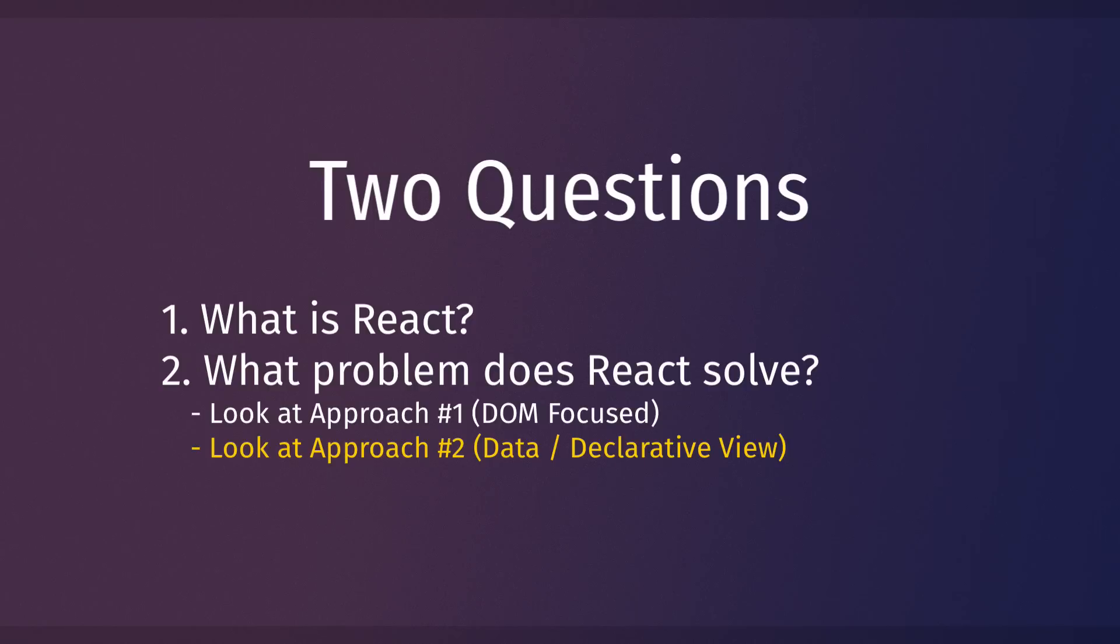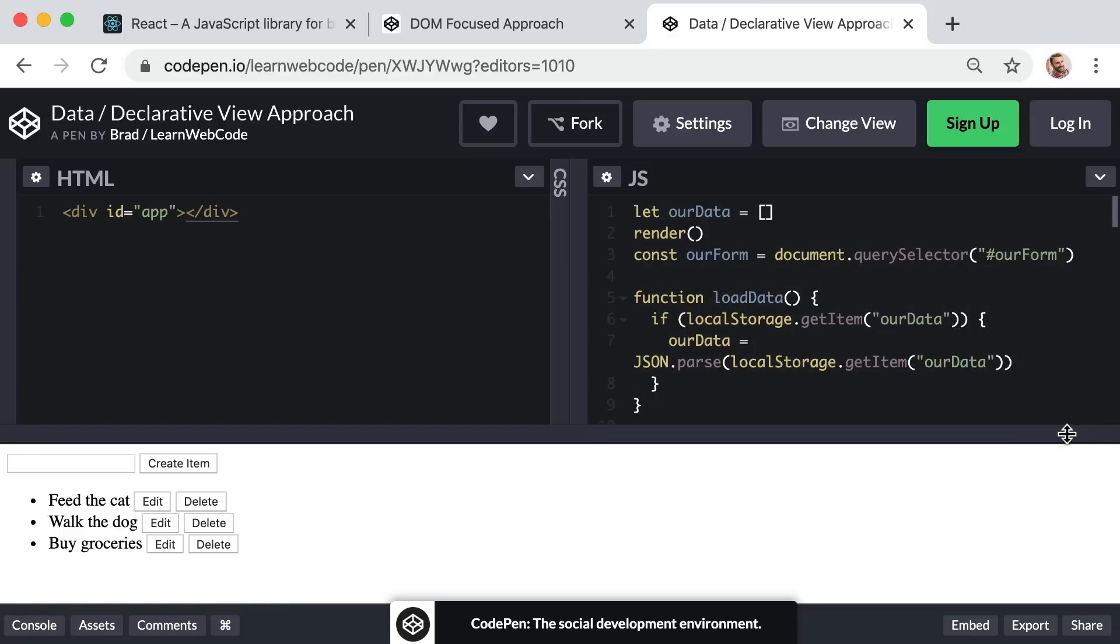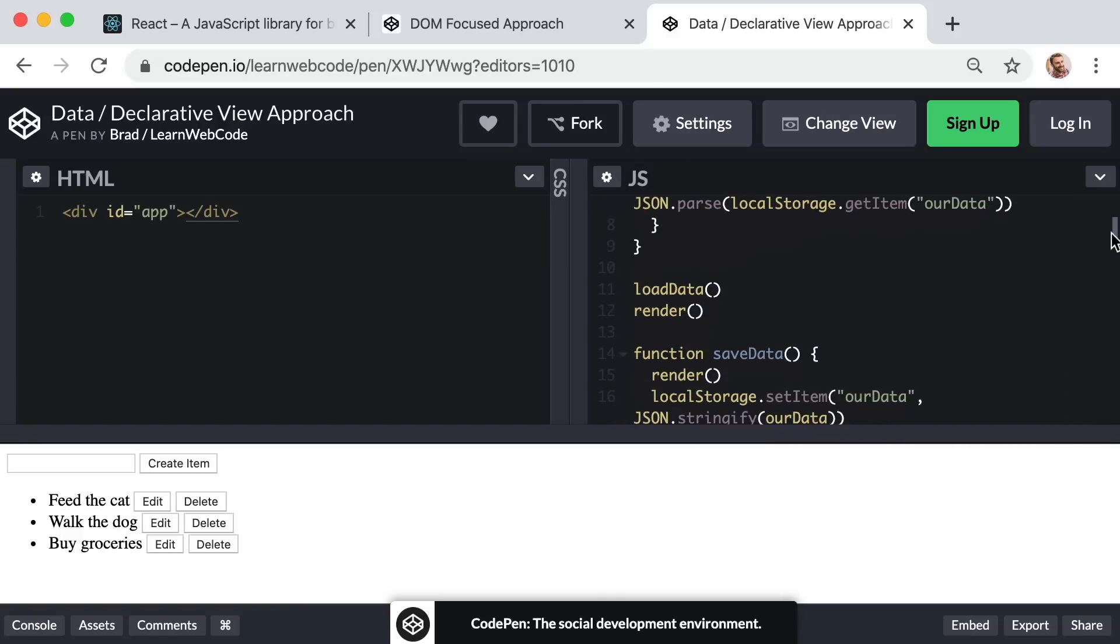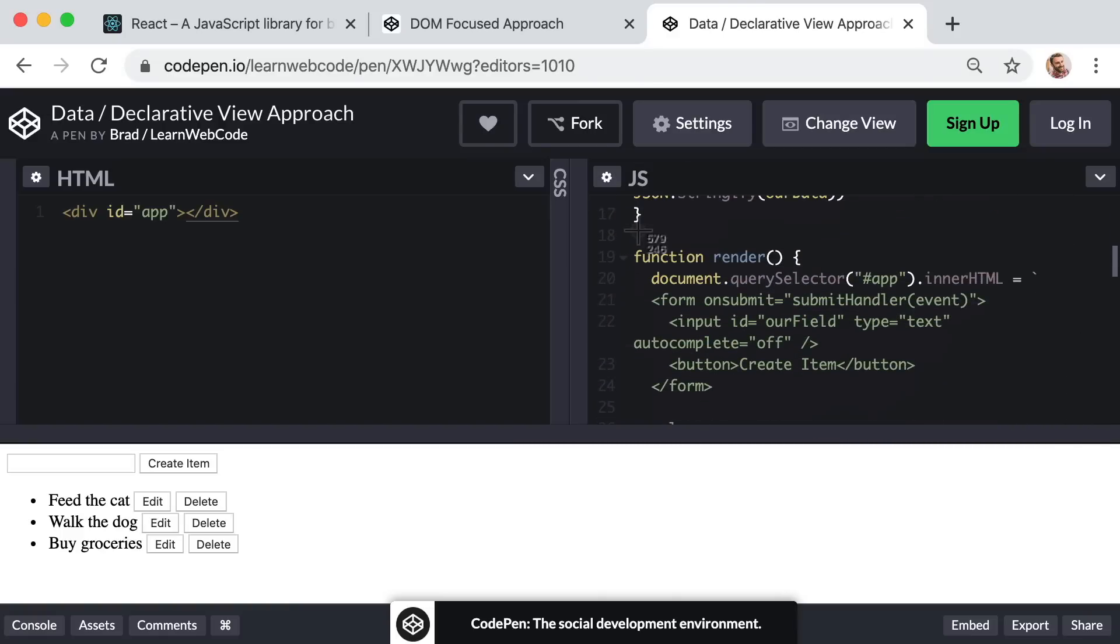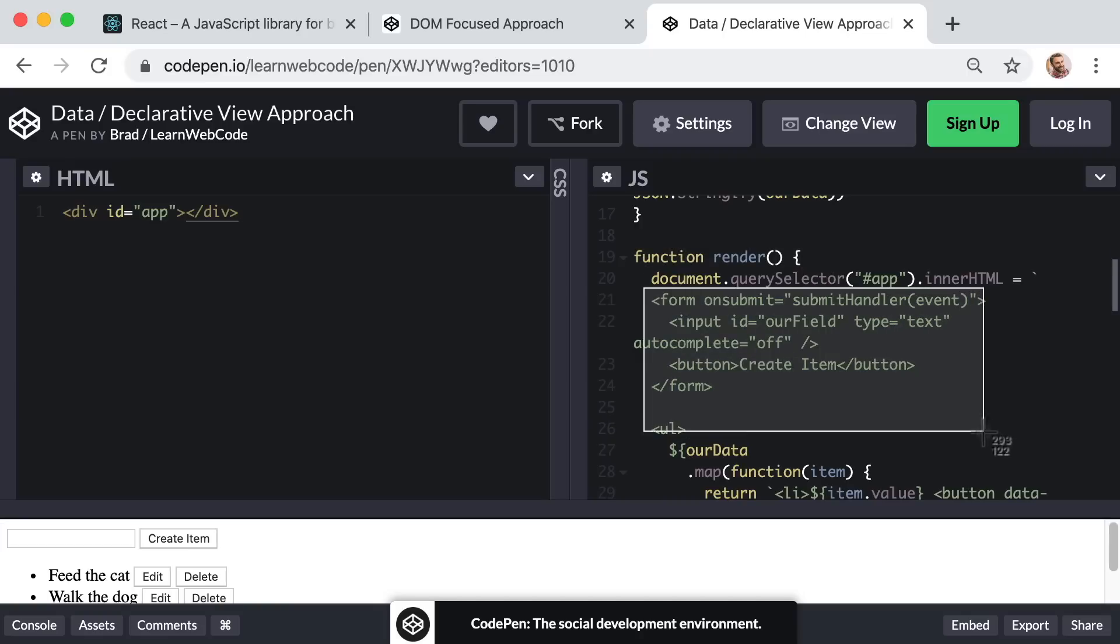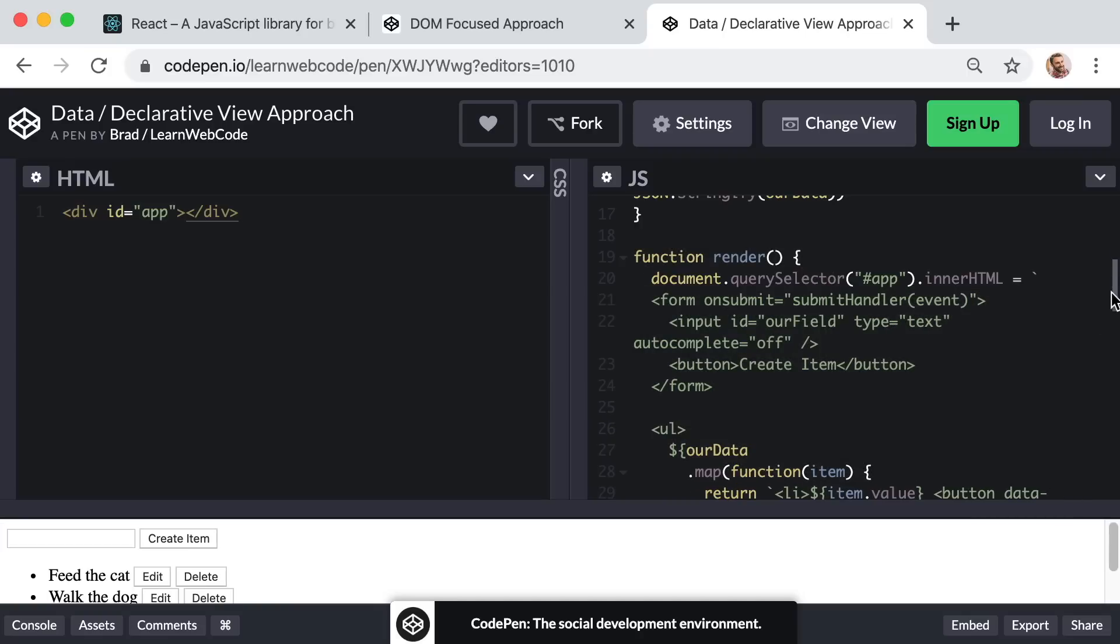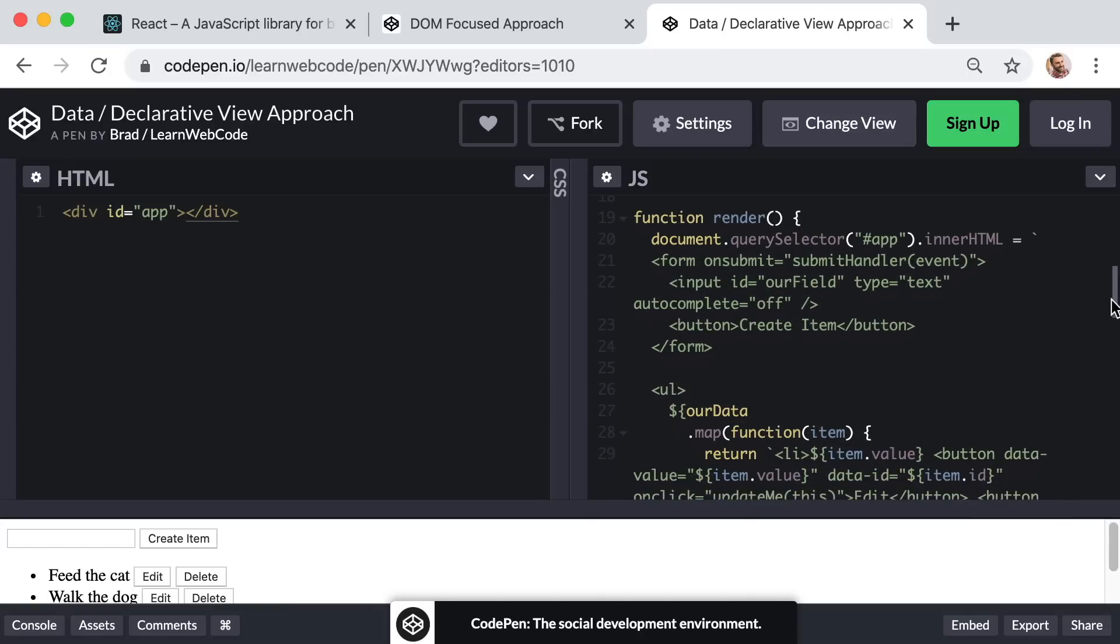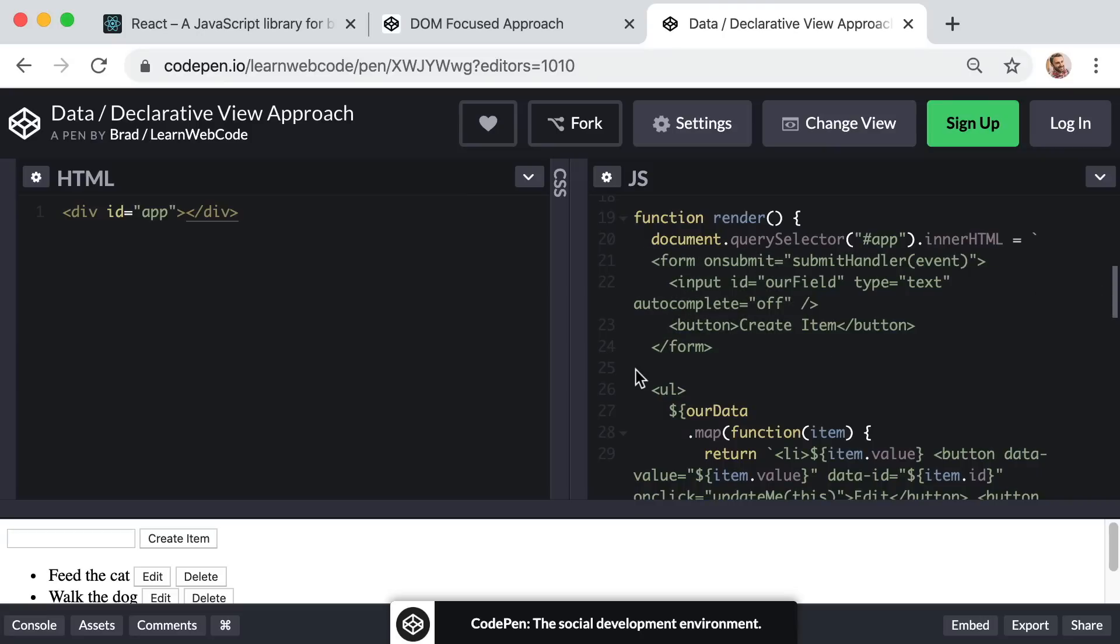So in this approach we can see how it gets its name around line number 19 or 20. So I've created this function named render, and then here in one centralized location in the code, our entire user interface is declared. We have the form with the input field, we have the unordered list. Inside the unordered list, we're looping through our data and we're outputting a li or list item element for each to-do item.